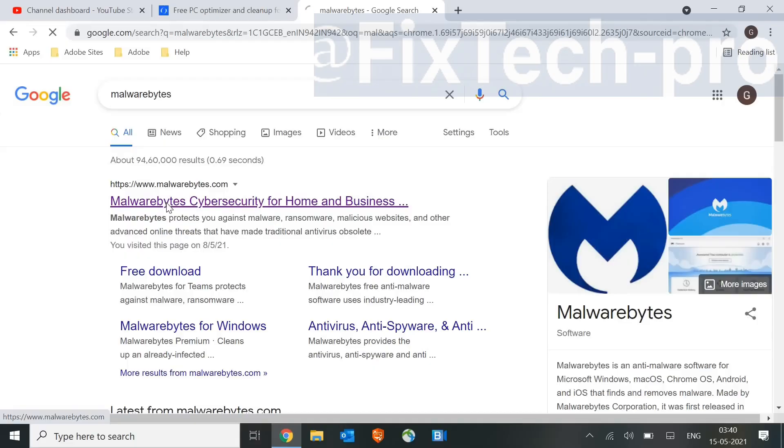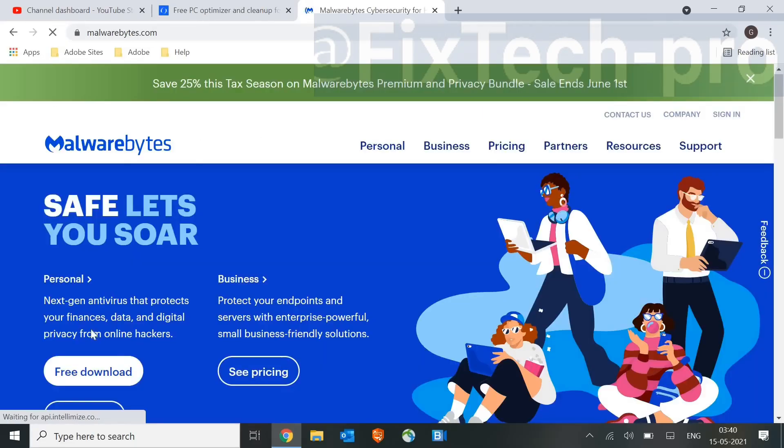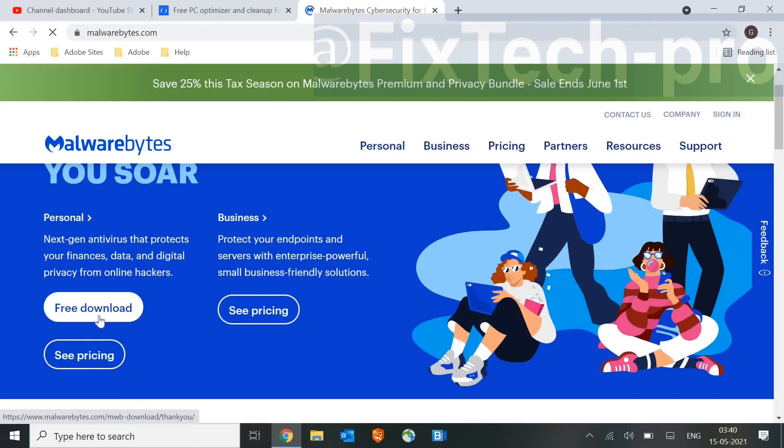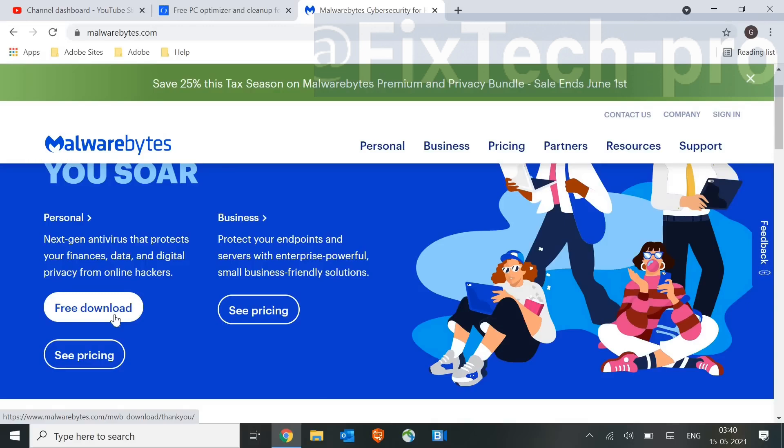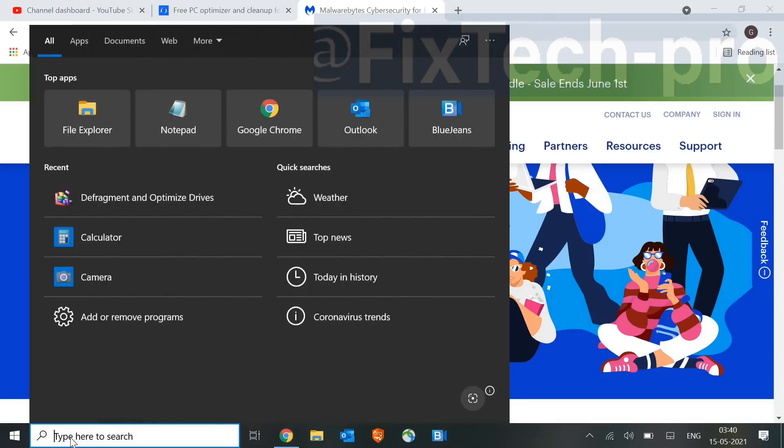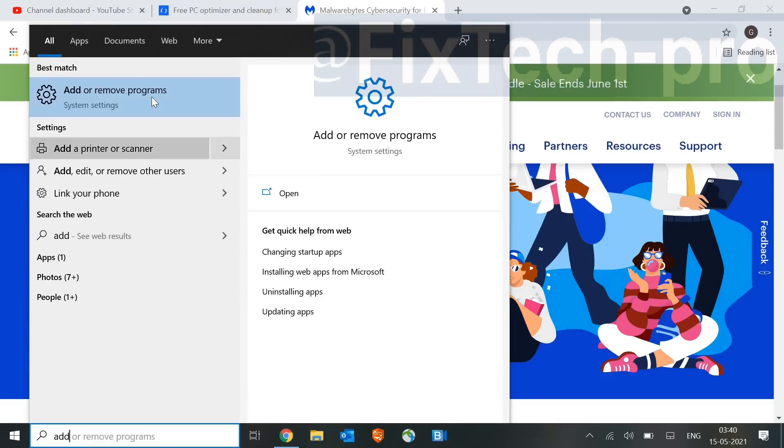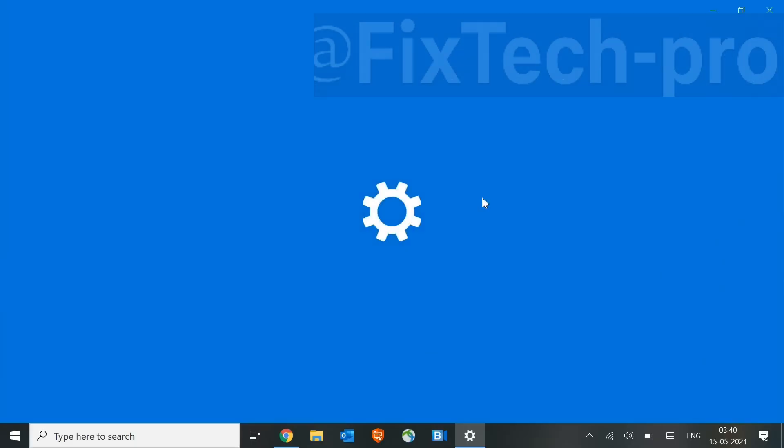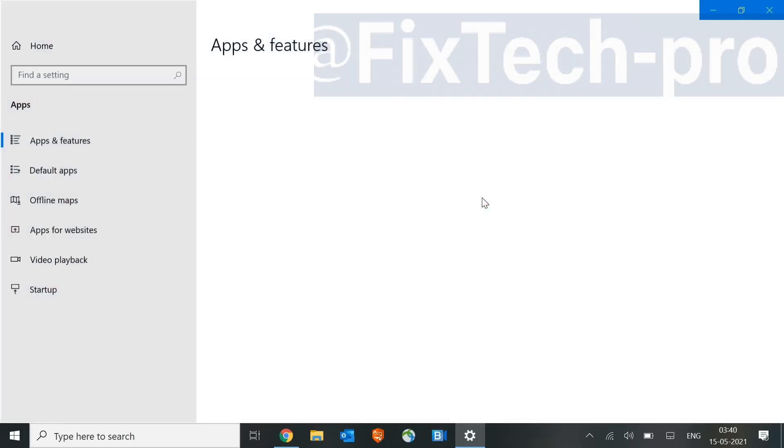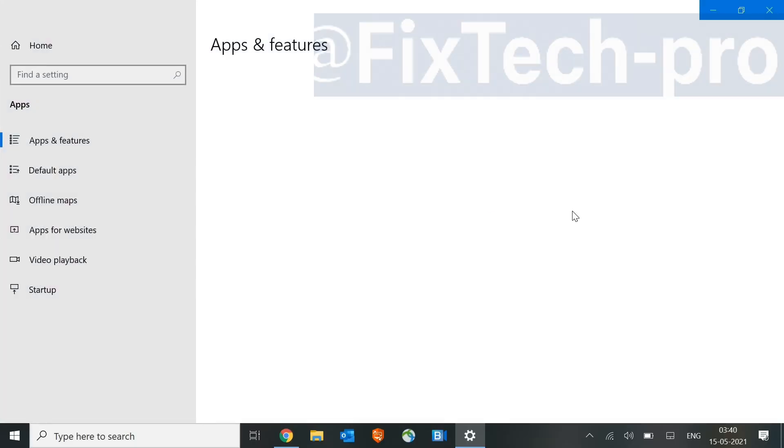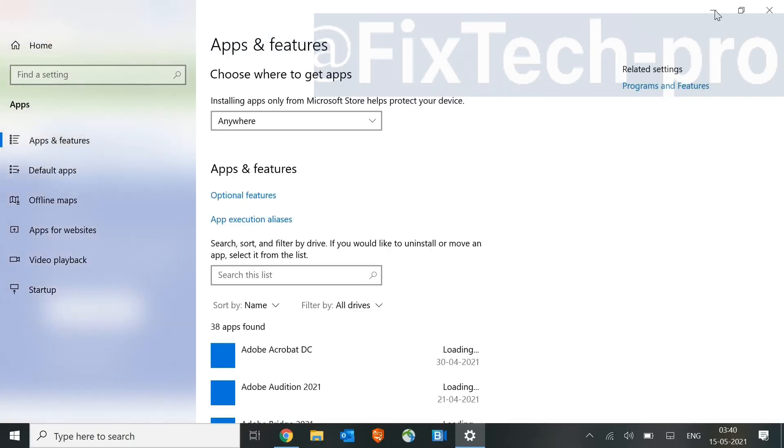So you just need to download. It's absolutely free. You don't have to pay anything for it. Just download it, scan, and by clicking on Continue, delete all the viruses, restart the machine, and then come here in the search bar and type Add or Remove Programs and click on it and uninstall Malwarebytes.